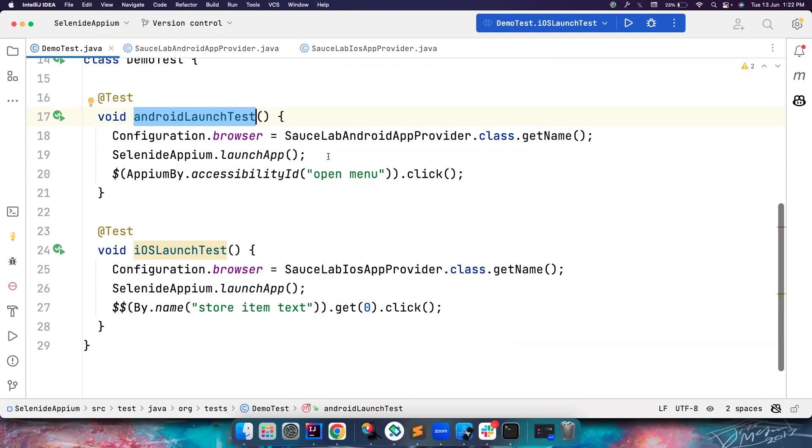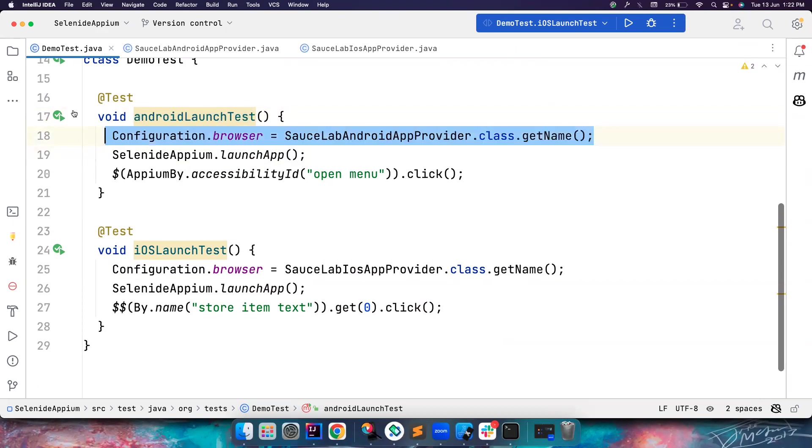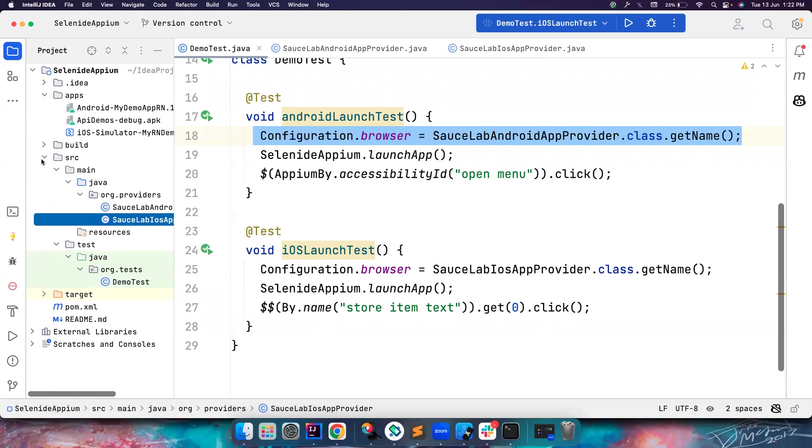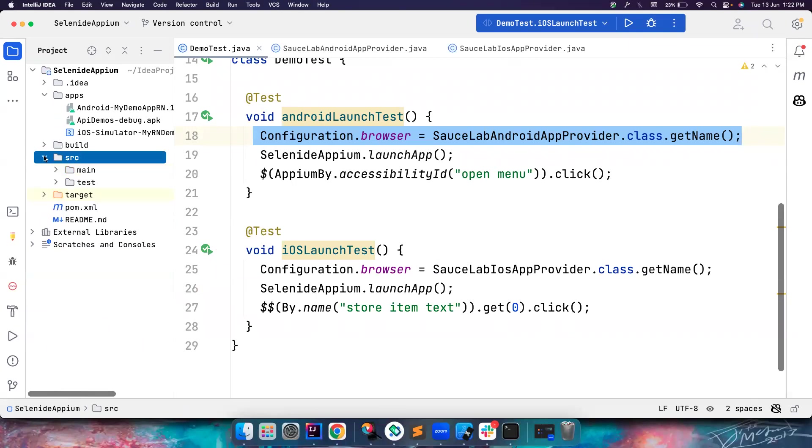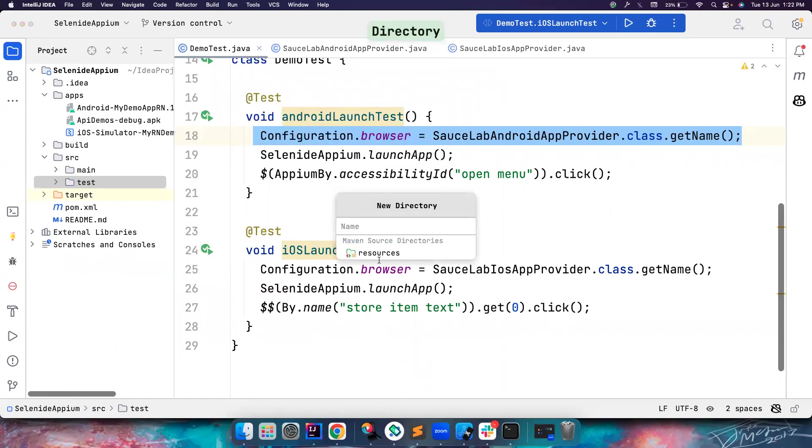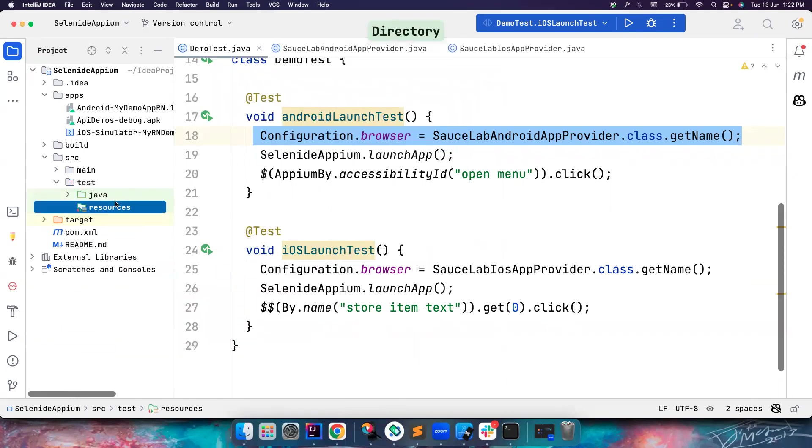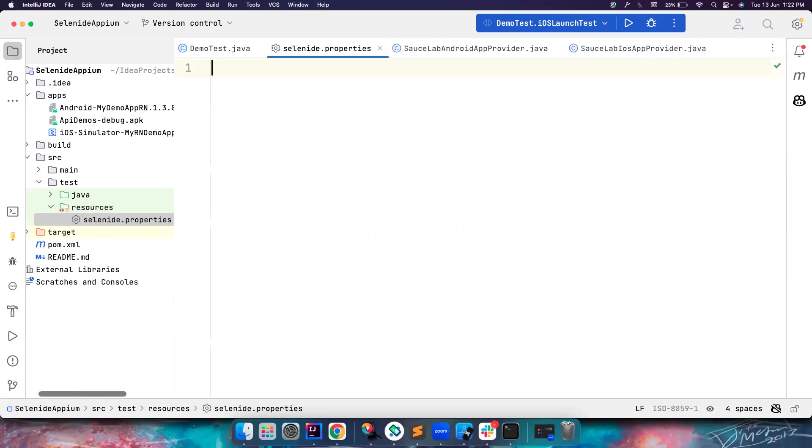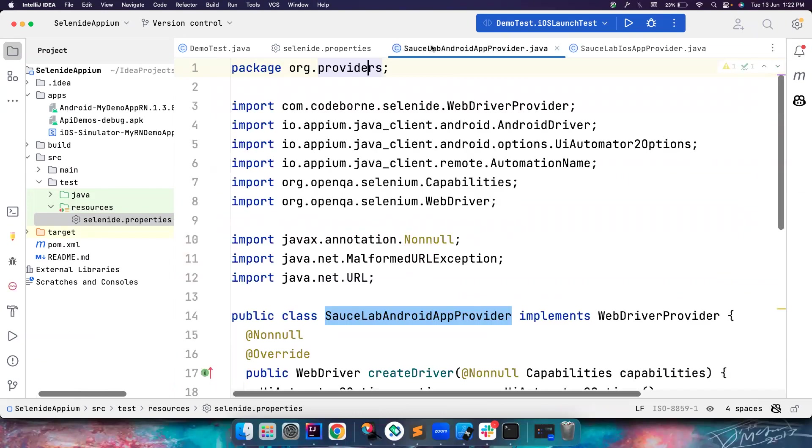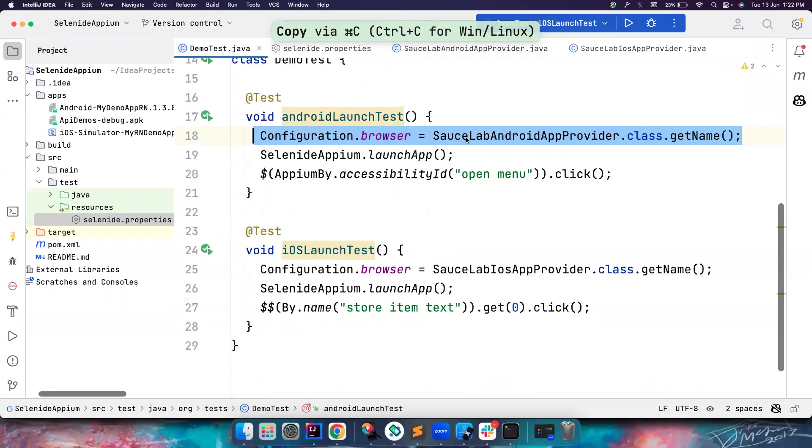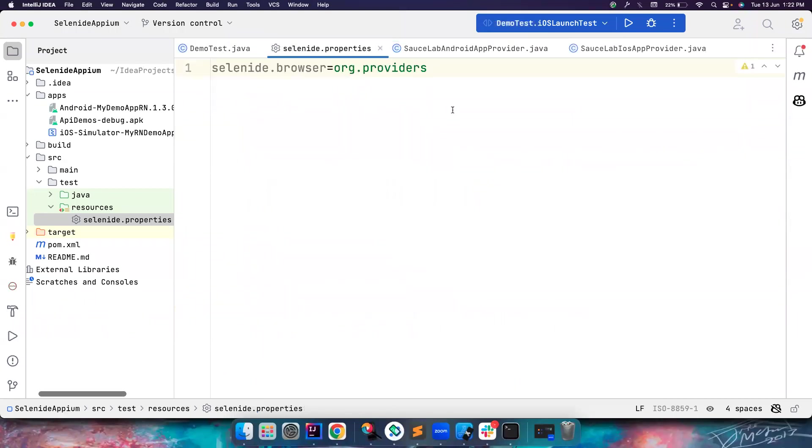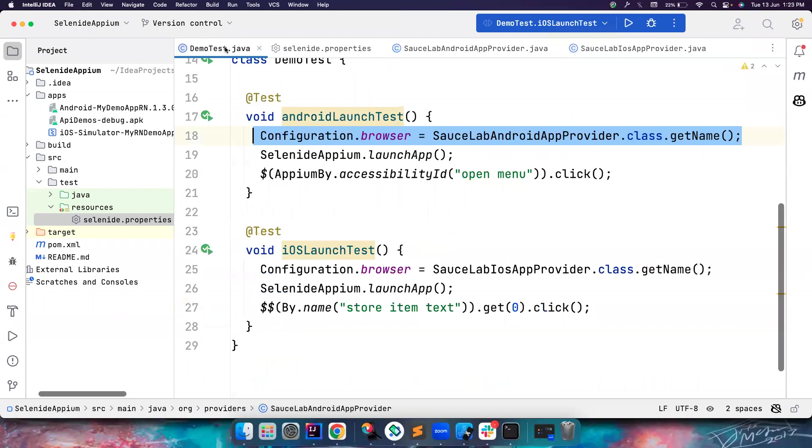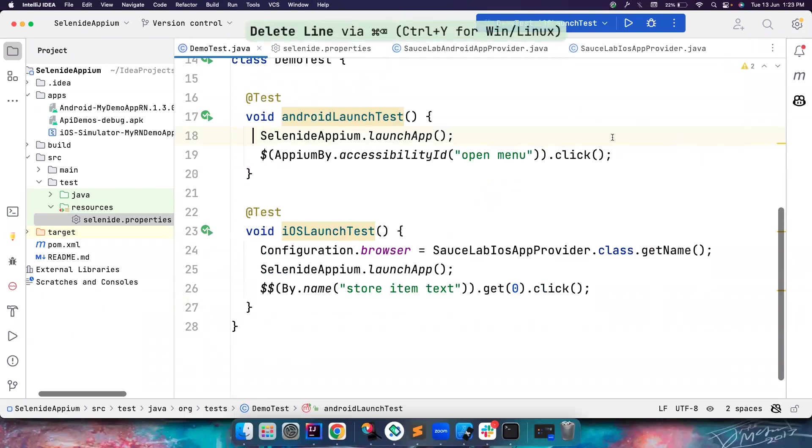You can define which implementation to use using Configuration.browser. But the problem is, let's say this test is the same test. Everything remains the same. Let's say the Android and iOS have same behaviors. In those cases, you want to decide which browser to pick at runtime, instead of defining it here. In those cases, what you can do is have a folder inside test called resources. Inside that, create a file called selenide.properties. Then you can say selenide.browser and pass the class name. Once you do this, you don't have to mention this anywhere in the code. This line can be removed now.